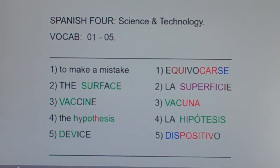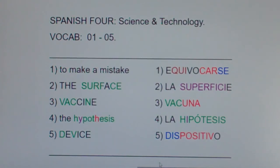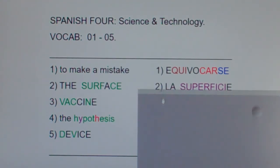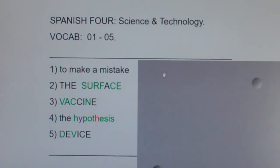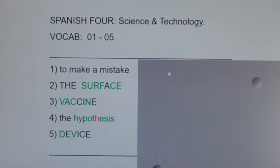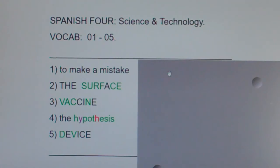Let's do our post quiz. I'm going to cover up the Spanish. Take a moment or two, look at these English words and phrases, and say the Spanish equivalents out loud — or even better, write them down. This has been Spanish 4, Science and Technology, Vocab 1-5.